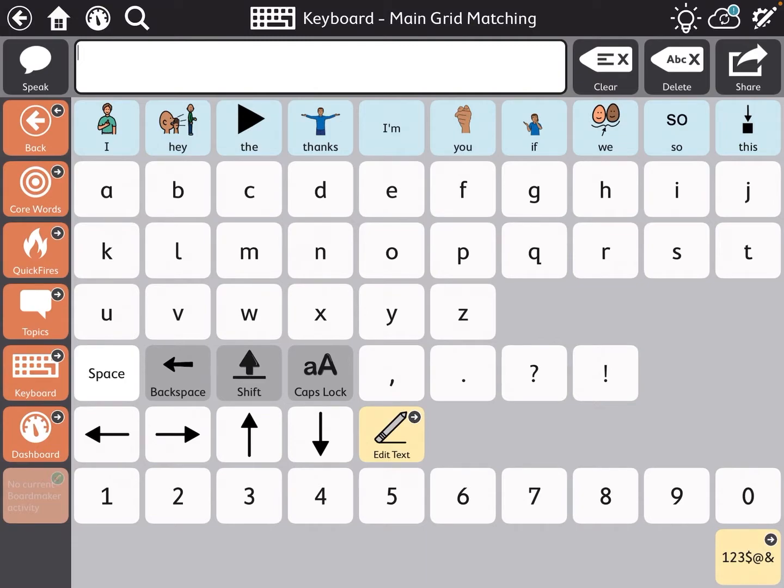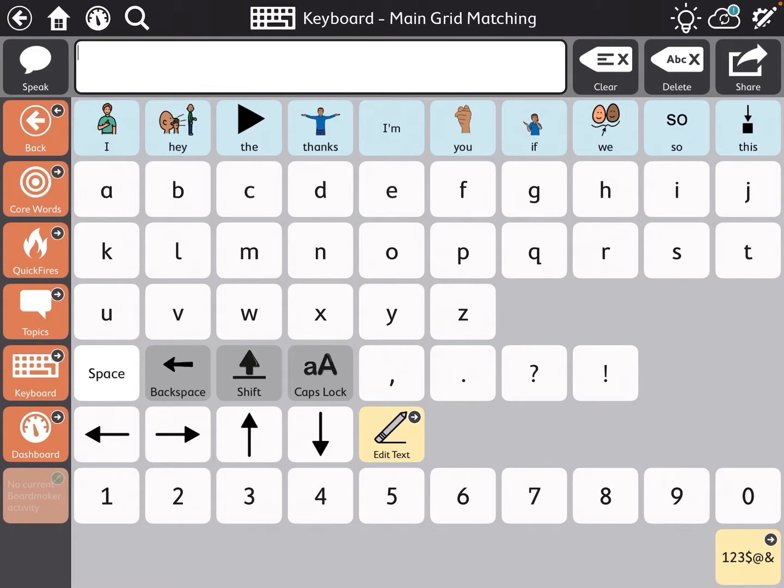In TD Snap, the keyboard defaults to an ABC layout. We often feel like this is most useful because our students do know their ABCs or we focus on learning their ABCs.